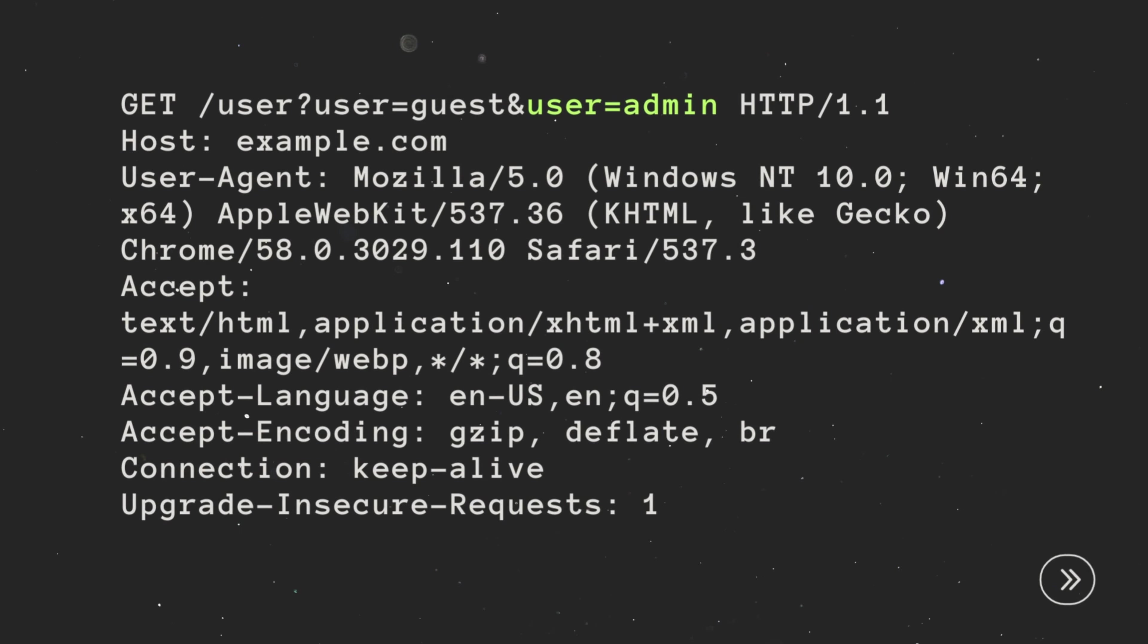In HTTP parameter pollution, you can exploit the vulnerability by sending multiple parameters with the same name in a single HTTP request.